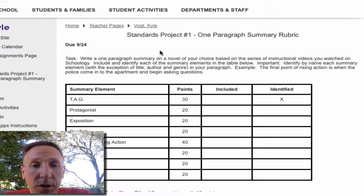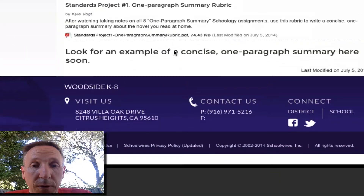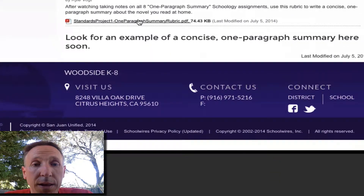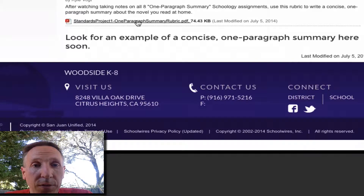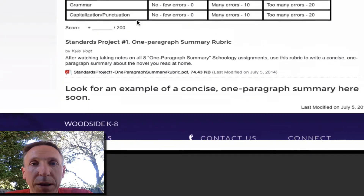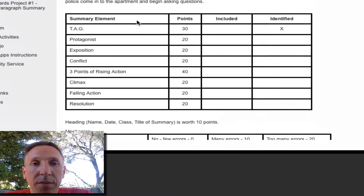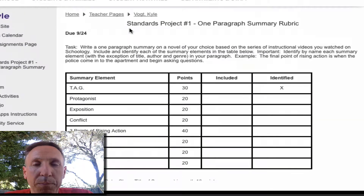Here's how you can find it — I will always attach them on my home page. So this is called Standards Project number one. It's a one paragraph summary rubric. And here is the link at the bottom for the PDF that you can print yourself. It's the exact same information. Sometimes I'll put them at the top, sometimes at the bottom, but they'll be on the same page.